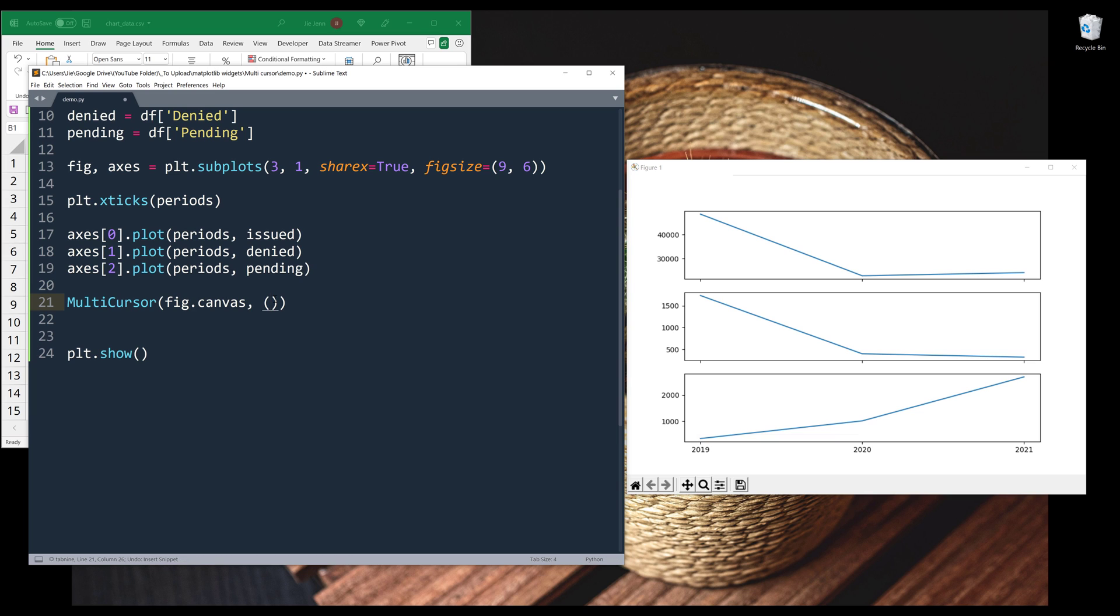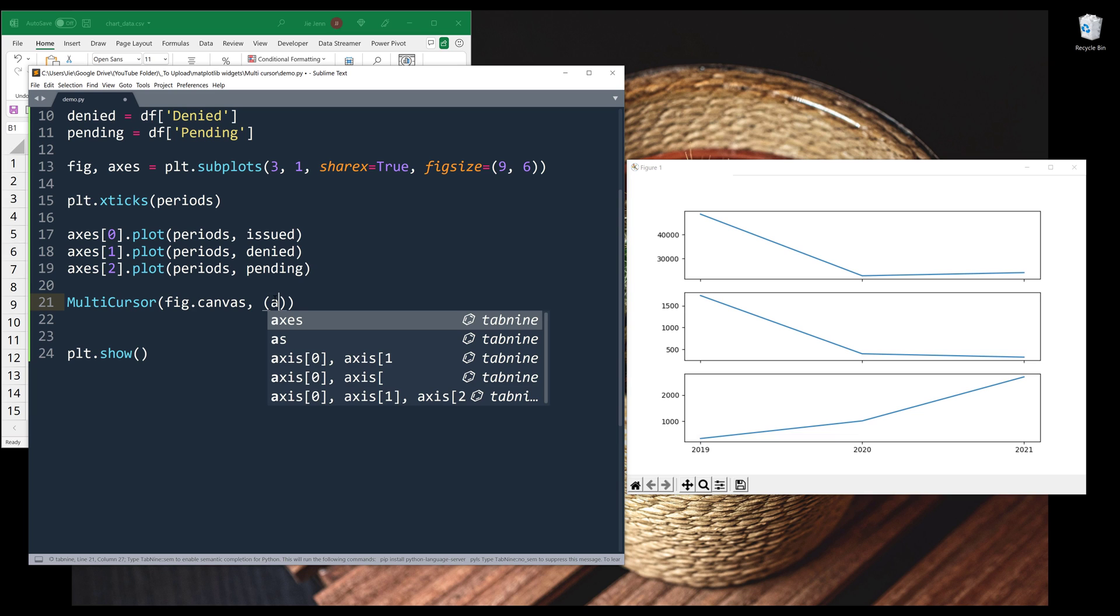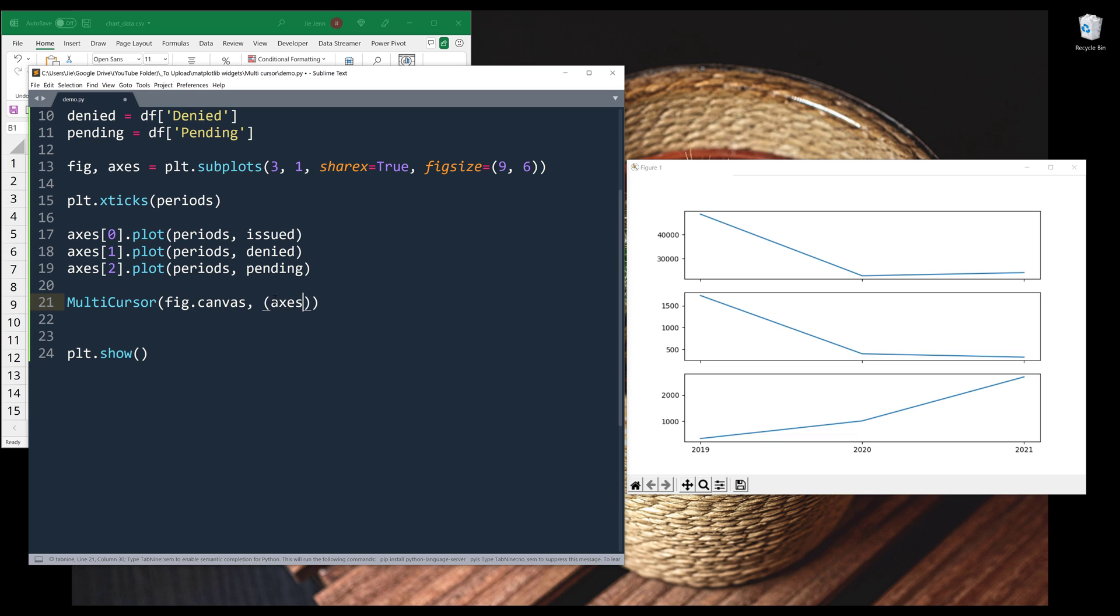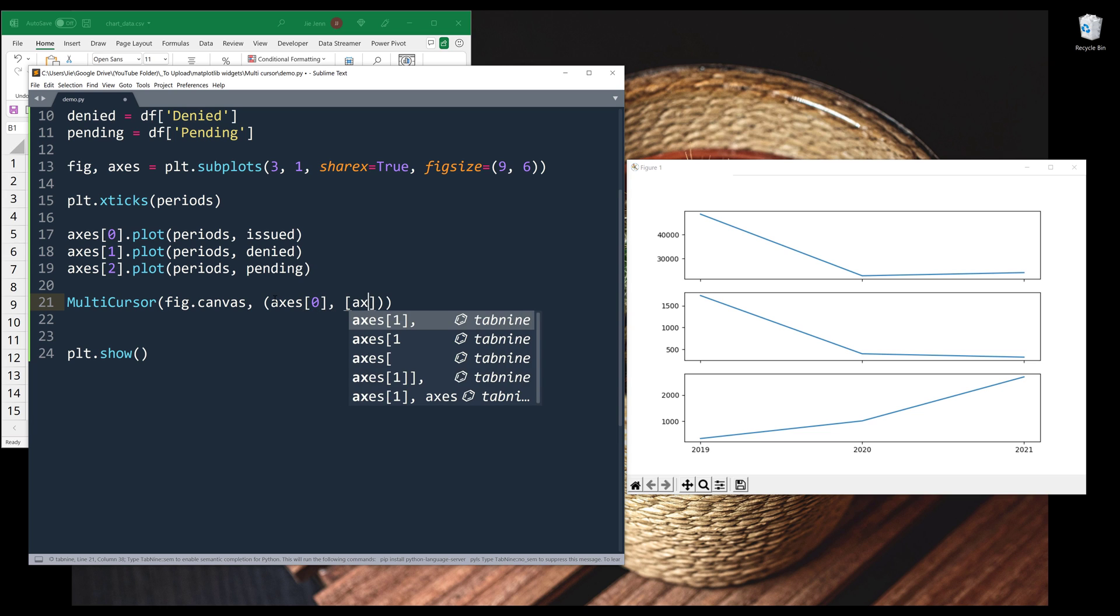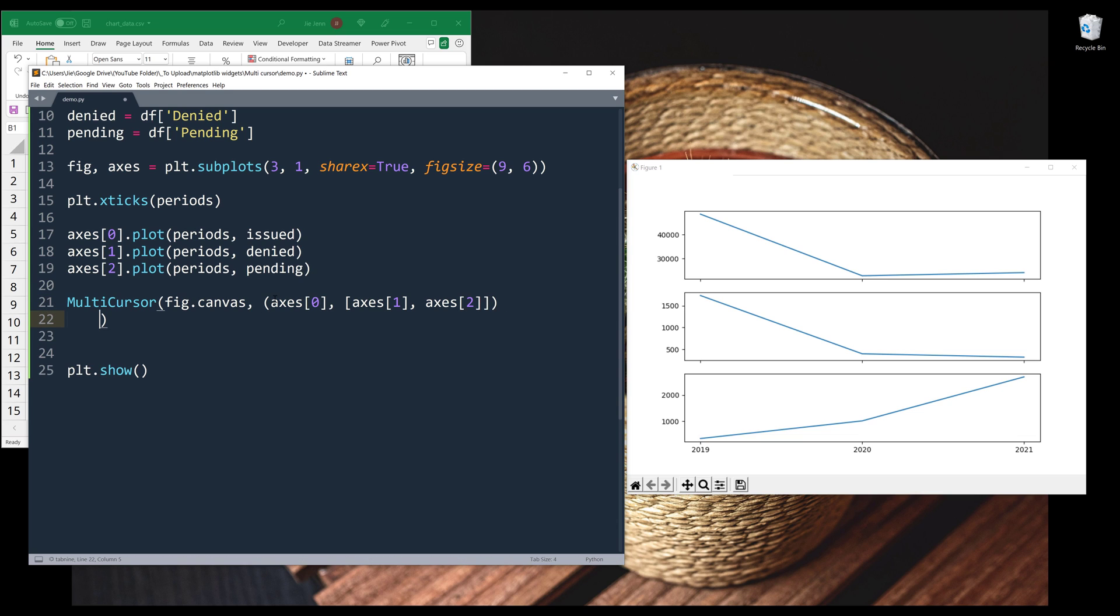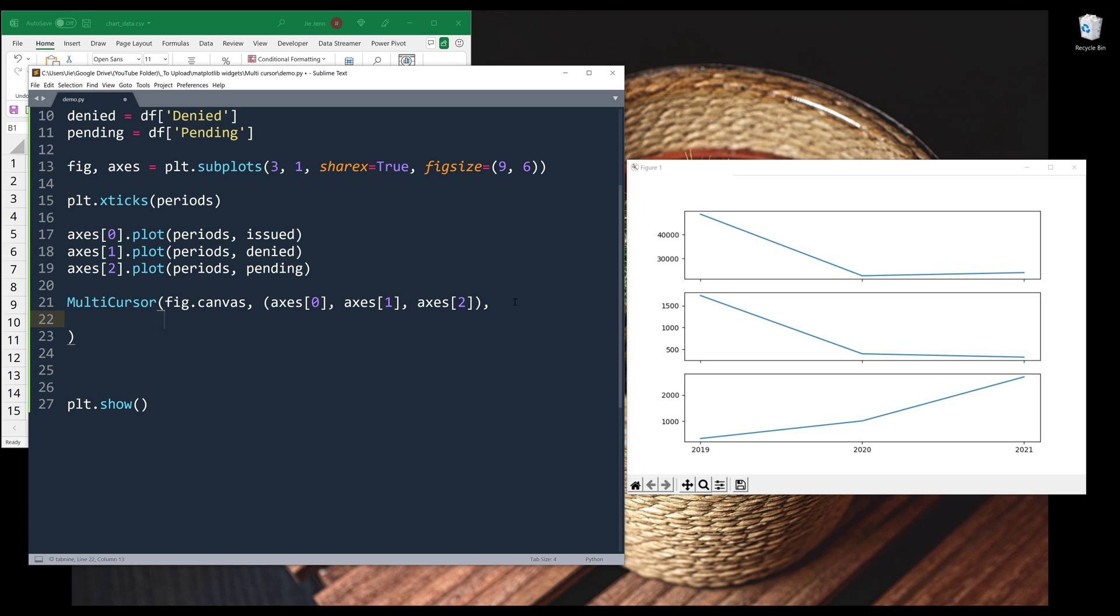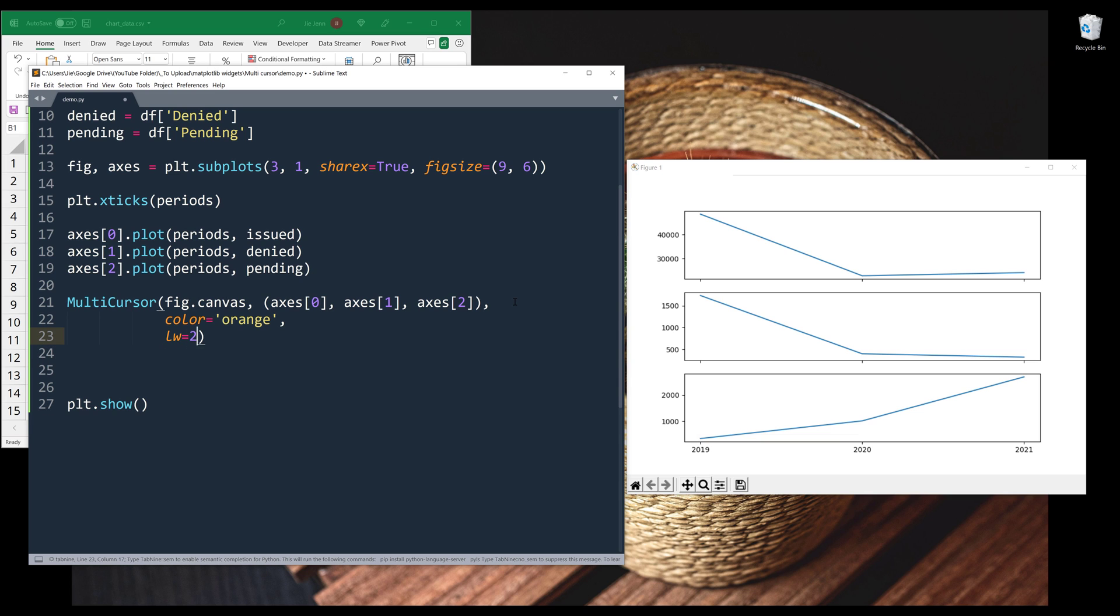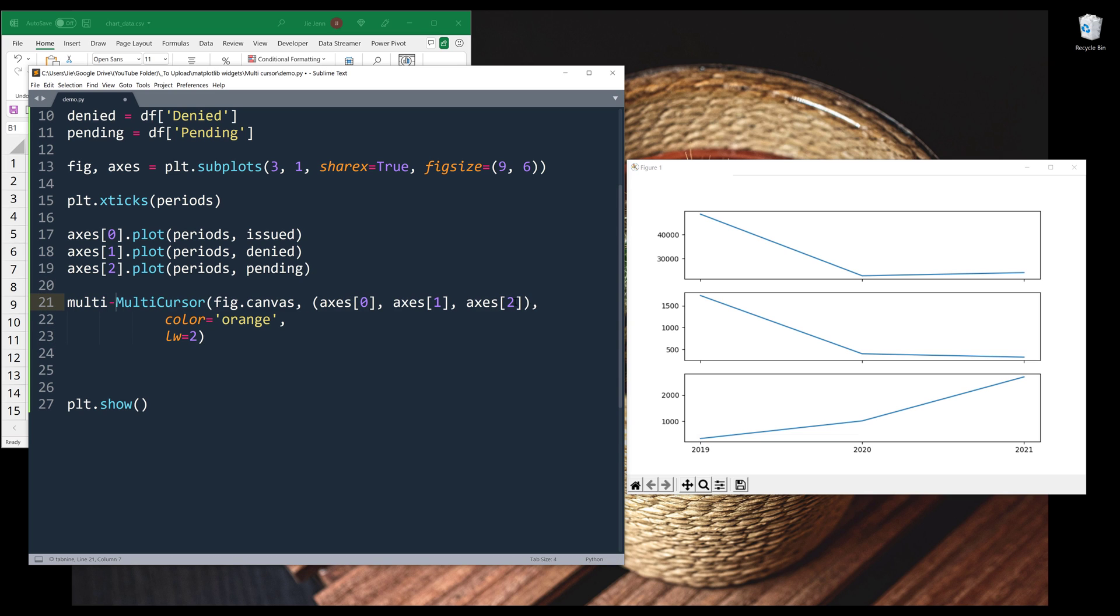And I want to apply the widgets to all my axes objects. So here, I need to insert each axes object individually. Alright, so for the line color, let's do orange. And for the line width, let's do two. And I'll name the output multi_cursor.